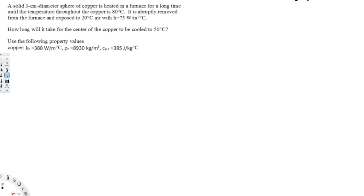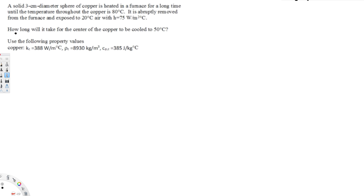This problem involves a solid copper sphere with a 3 centimeter diameter that is heated in a furnace for a long time until the temperature throughout the copper is 80 degrees Celsius. It is then abruptly removed and exposed to 20 degrees Celsius air with a heat transfer coefficient of 75 watts per meter squared Kelvin. The question asks how long it will take for the center of the copper to cool to 50 degrees Celsius — we need to find the time.